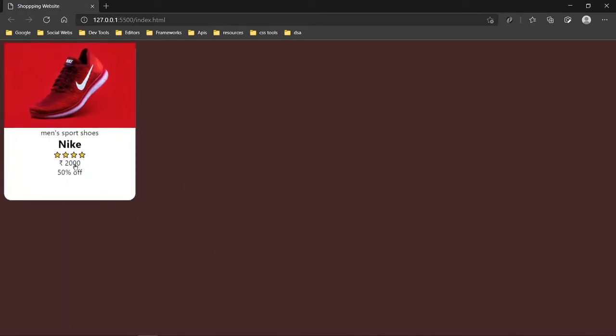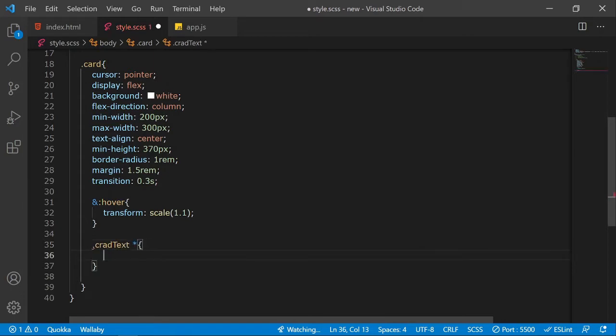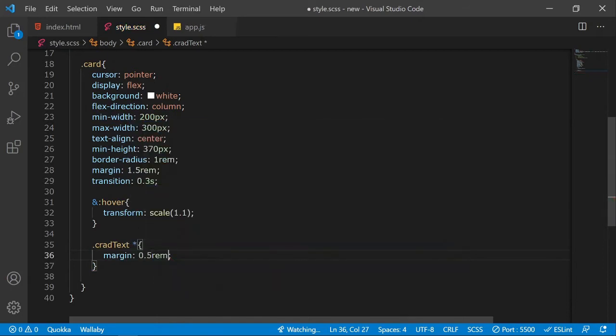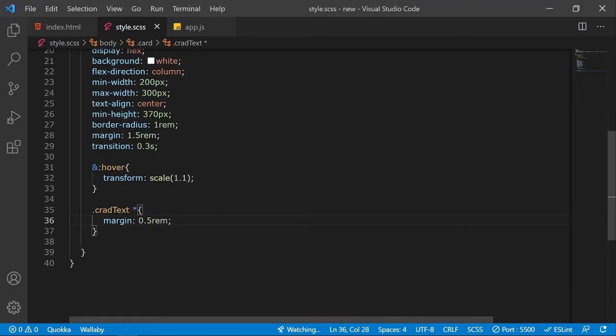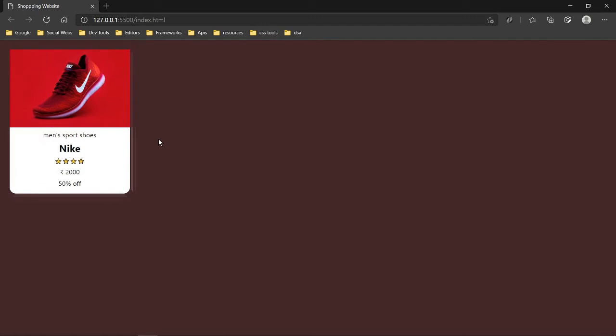Now let's work on styling the text elements. I'll select the card-text class and all its child elements and give them a margin of 0.5rem. I'm using margin rather than flex spacing because the height may change according to the image size, so direct margin gives consistent spacing.